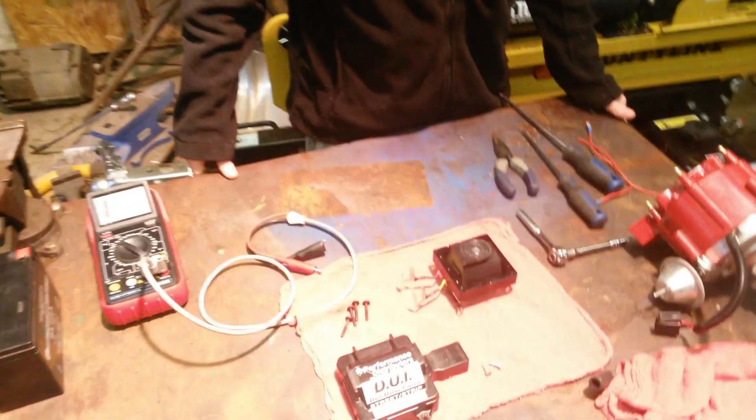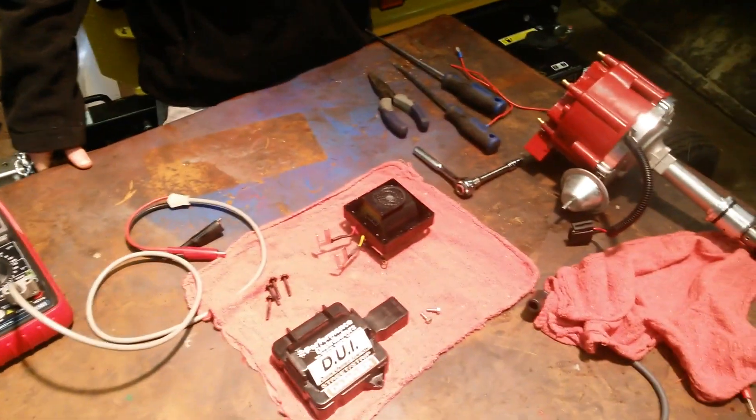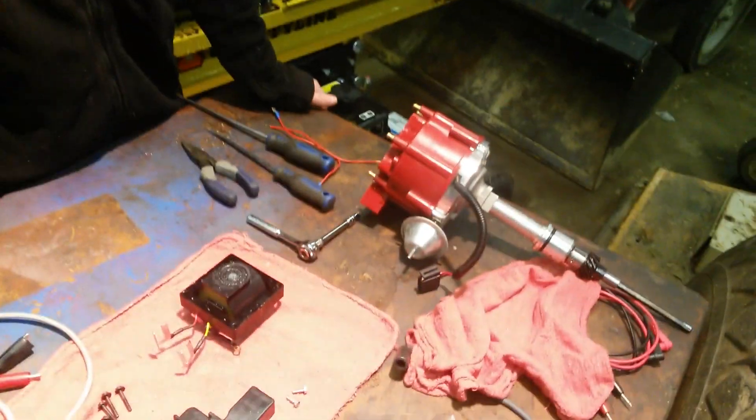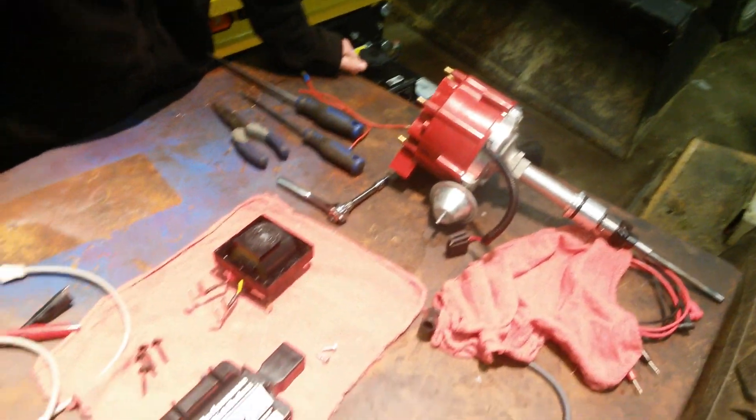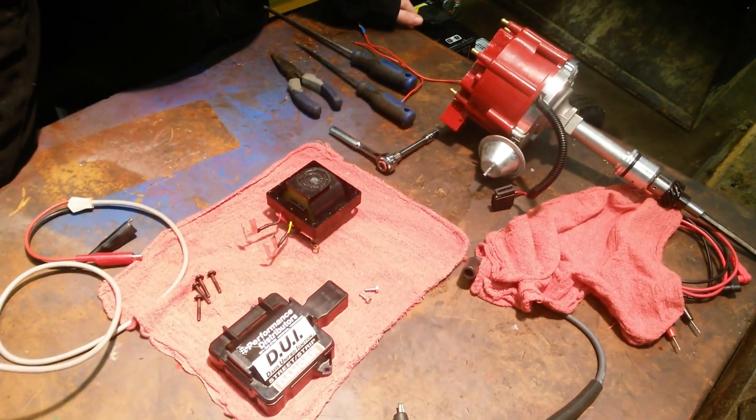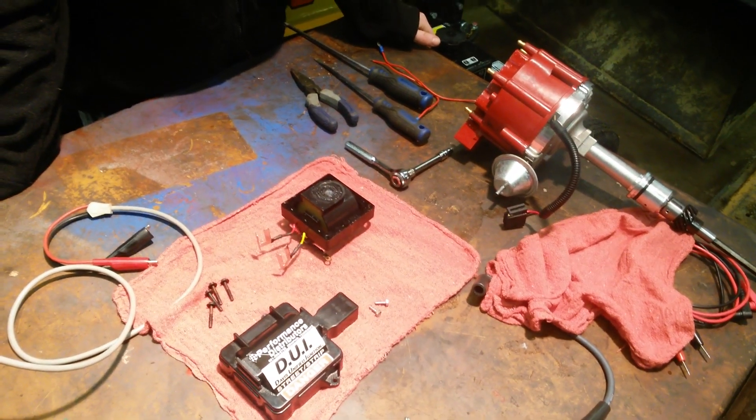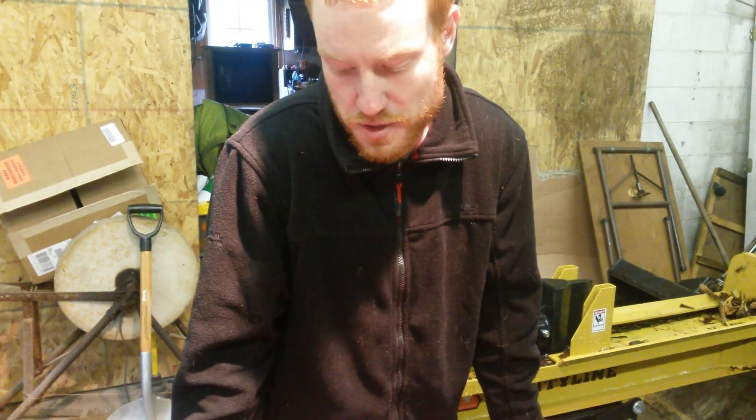So first you obviously check, do a visual inspection, make sure nothing's goofy. Check the distributor is getting power and ground, which turned out to be our issue.